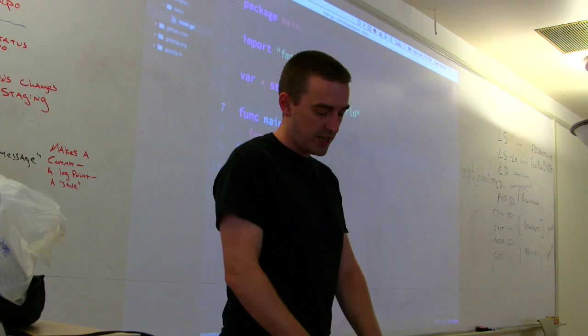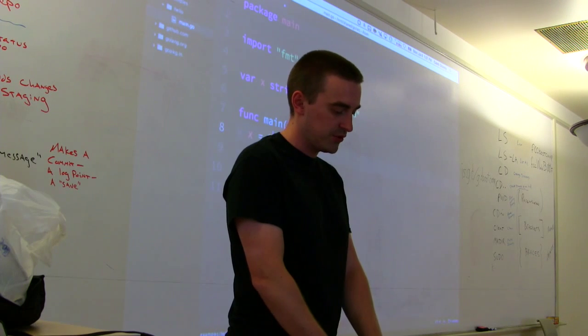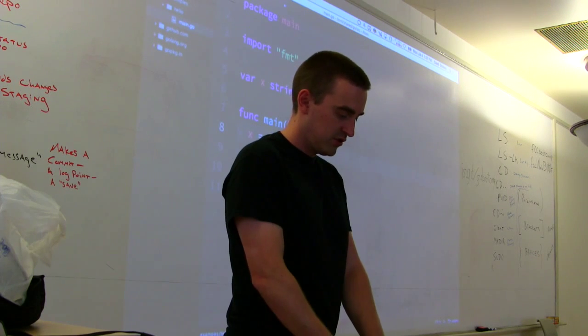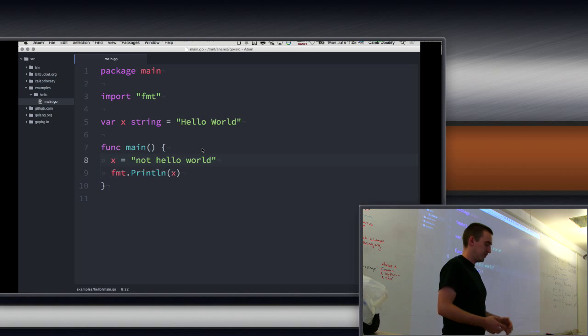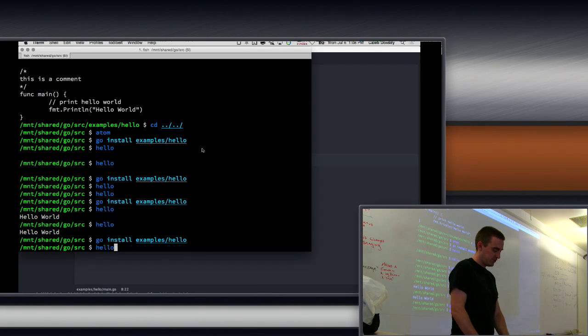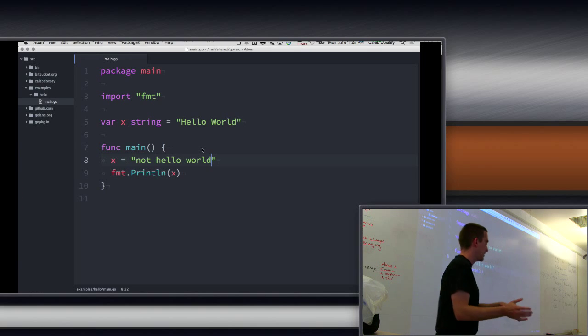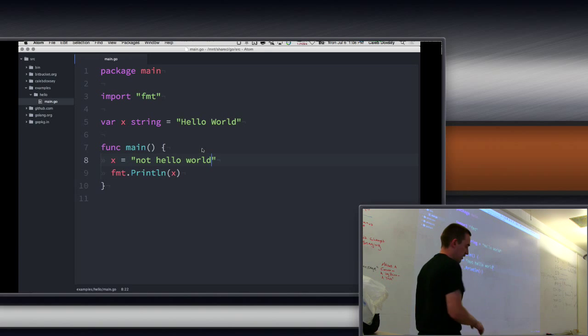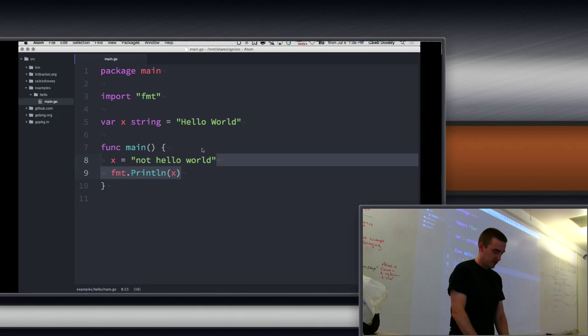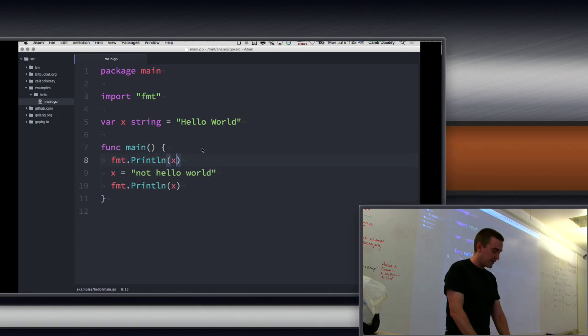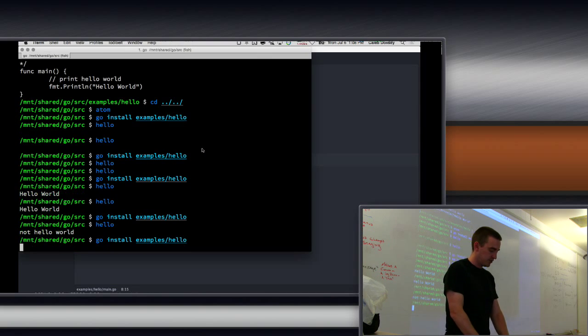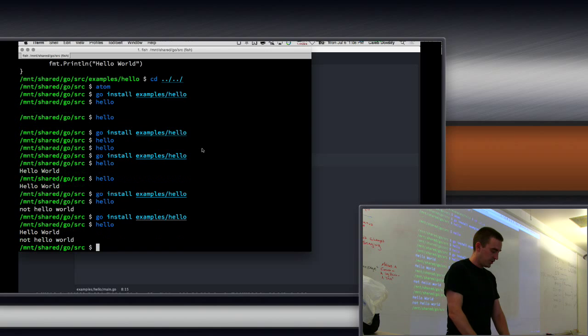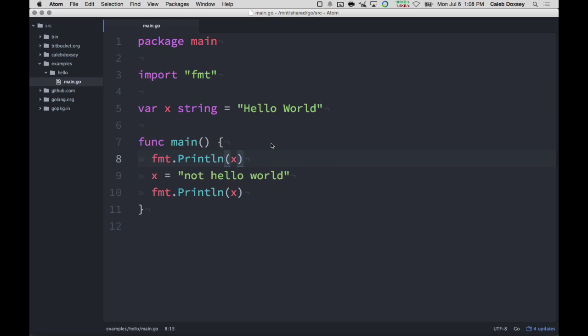So we can change the value of variable by using equals. So inside of my main function, I just set x equal to not hello world. So what's this program going to print? Not hello world. Exactly. Because I changed the value, right? So if I do that instead, now we should expect it to print, hello world, not hello world. I've changed the value of this.